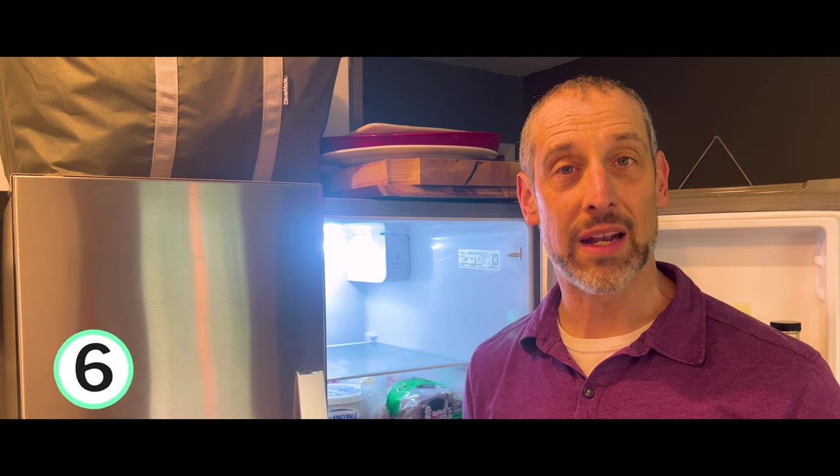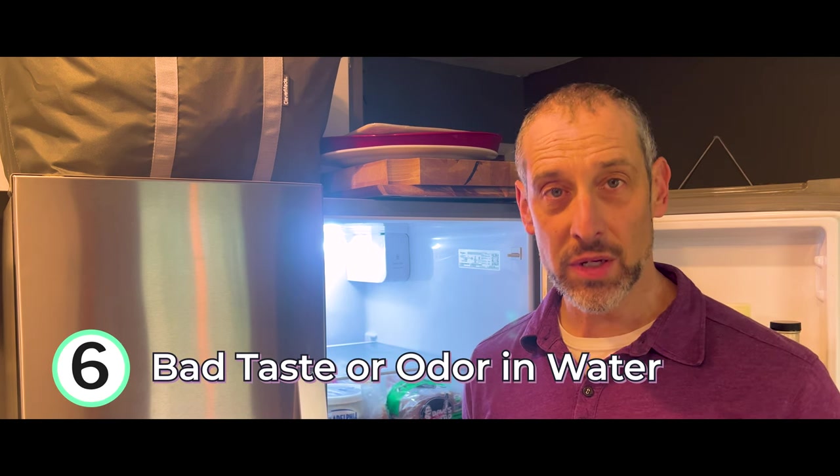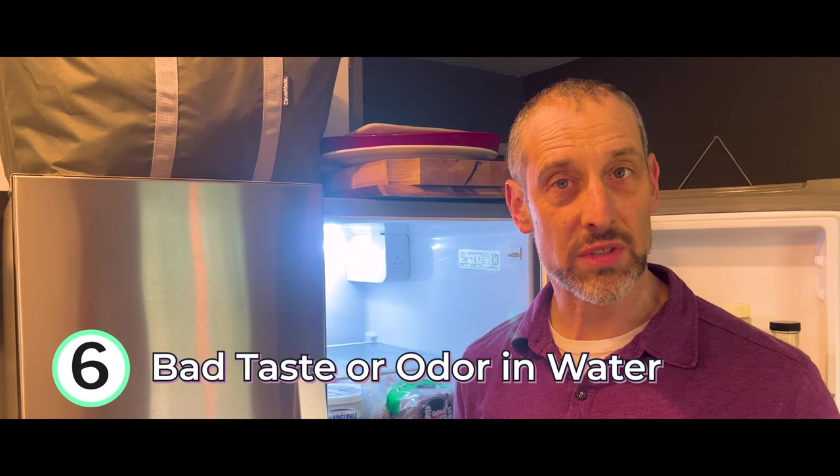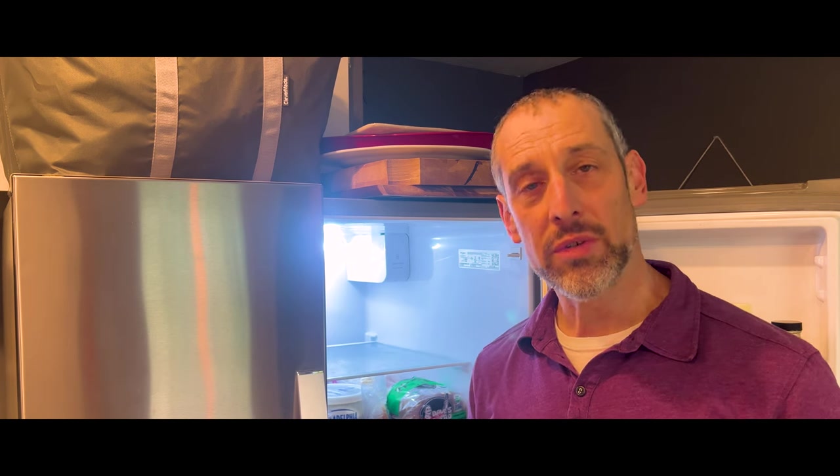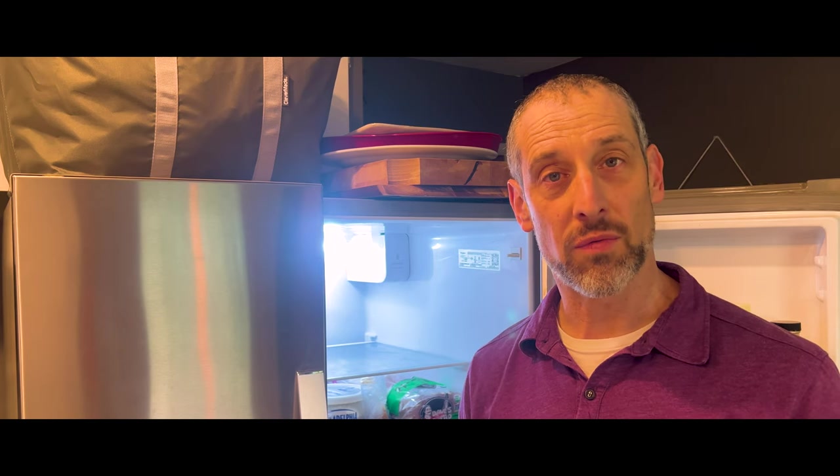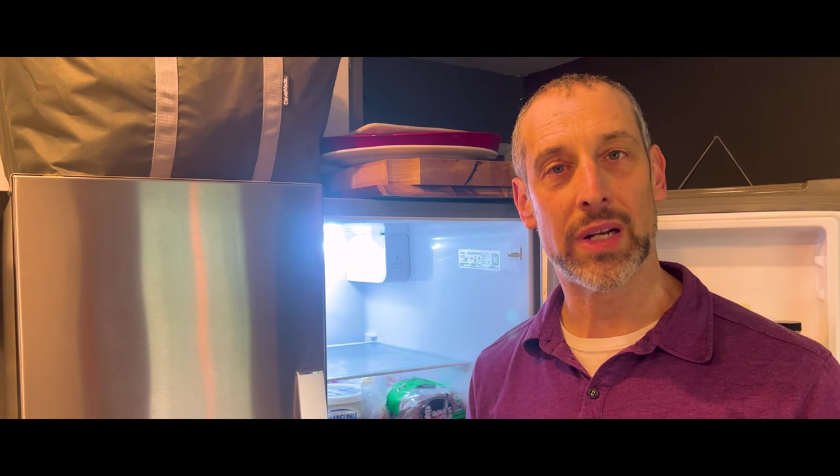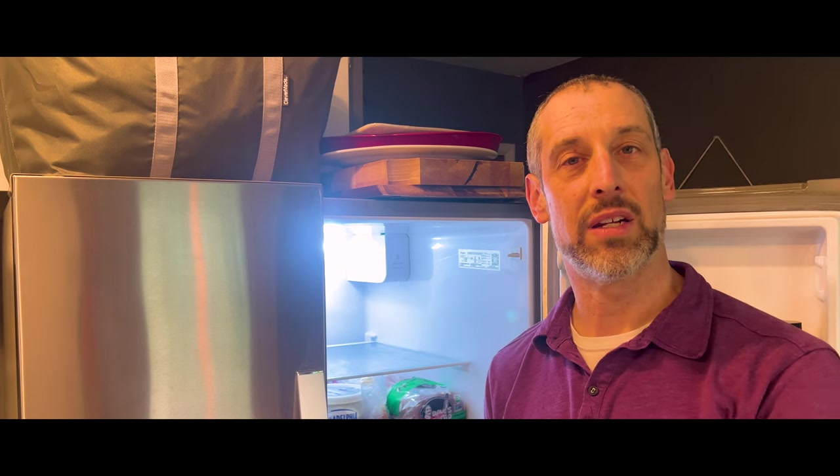A sixth common issue with these filters is the water tastes bad and that could be related to the previous common problem. You need to dispense a couple of gallons of water, maybe even three to four gallons of water. I know it sounds like a lot, but you want to get out those initial air pockets of course, but you also want to get out any sort of impurities, then see if that helps it to be able to taste better.